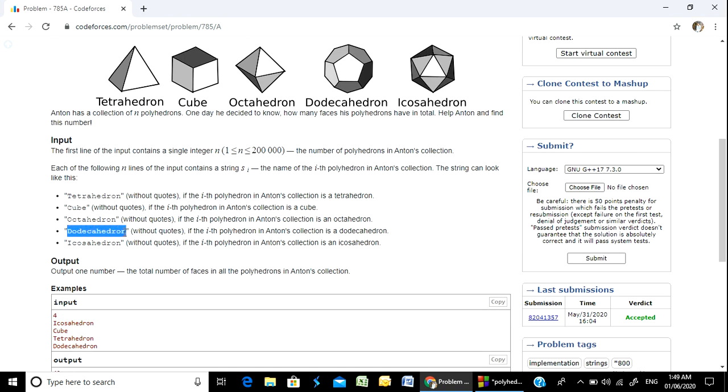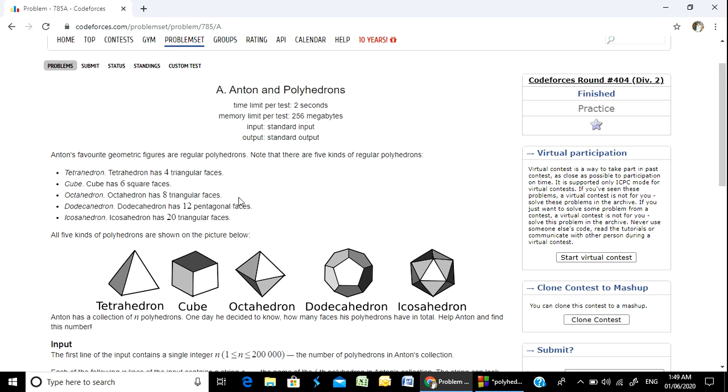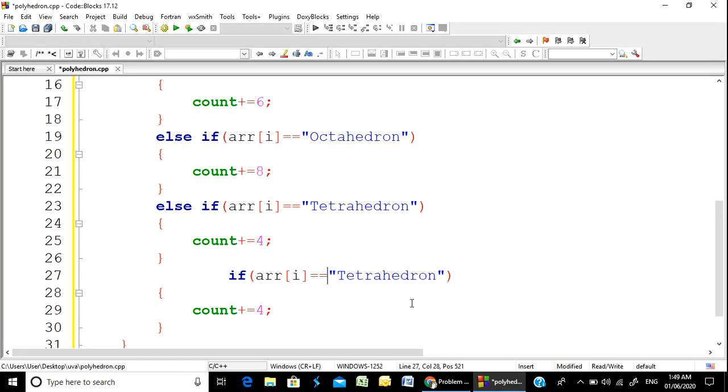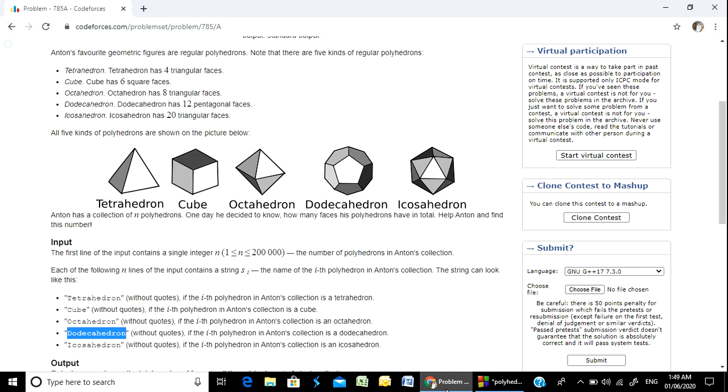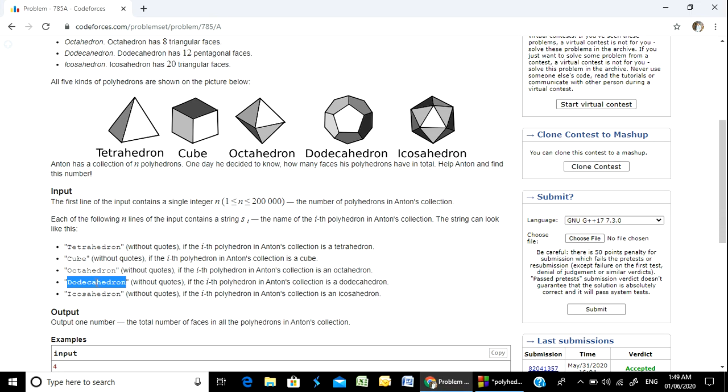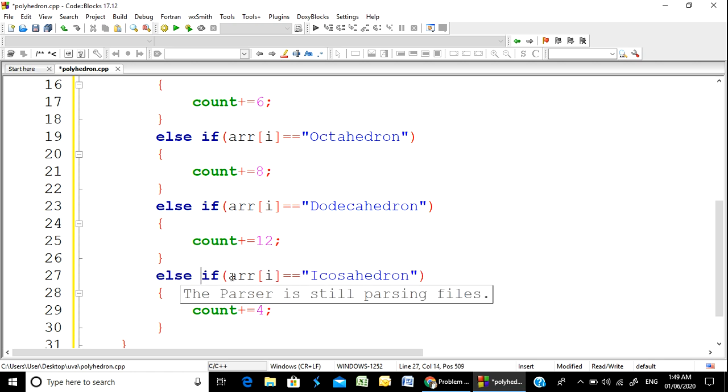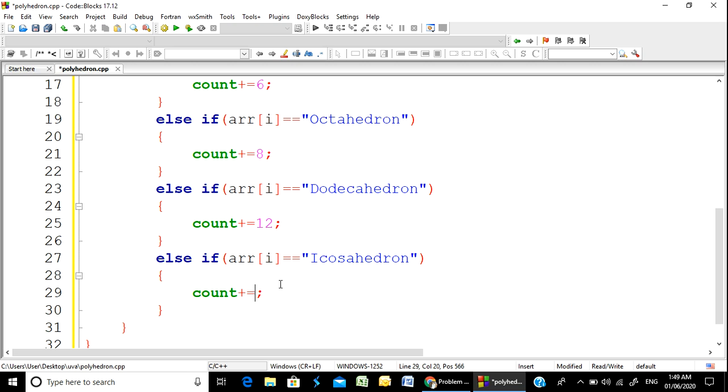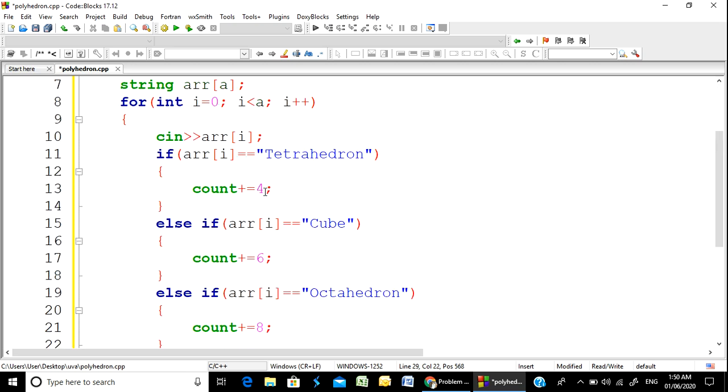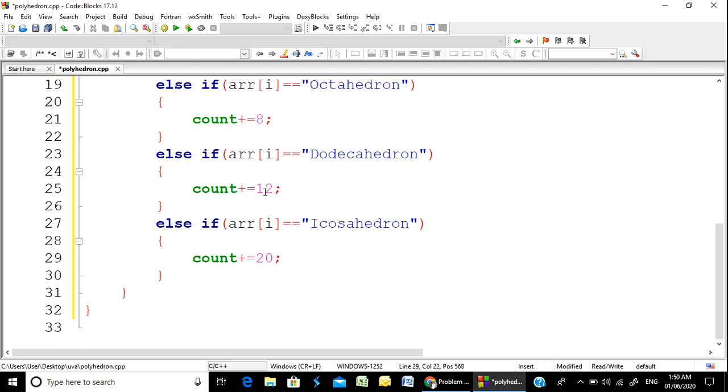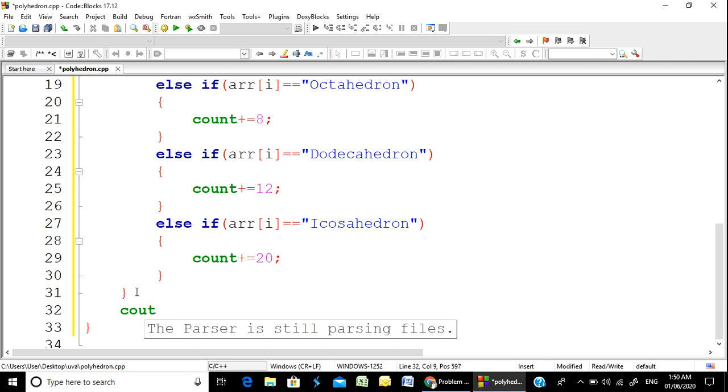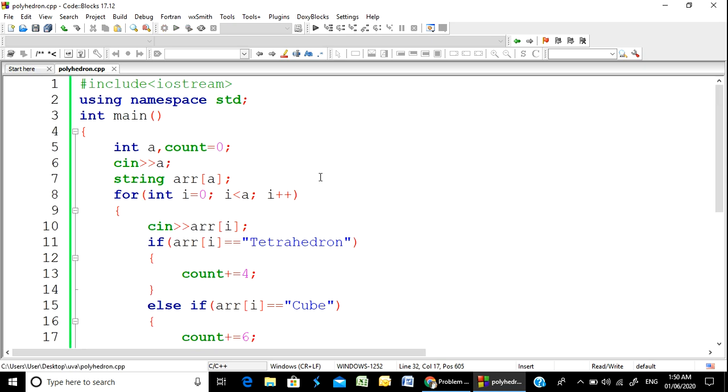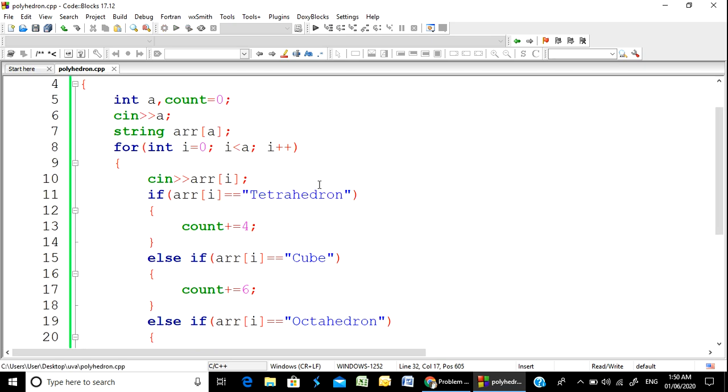If it's a dodecahedron, then we add 12 to the count.